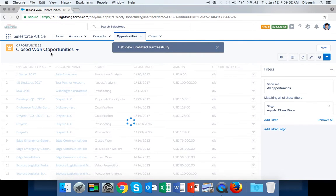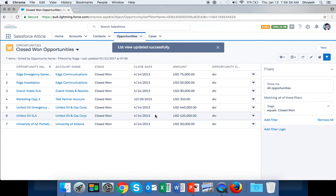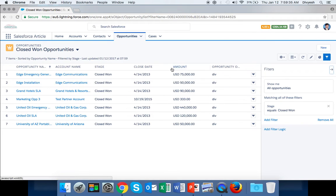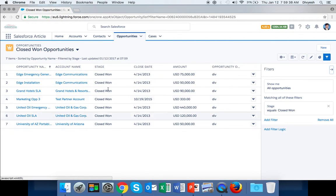So here in the Closed Won Opportunities list view, you can see only closed won opportunities - all the stages are Closed Won.